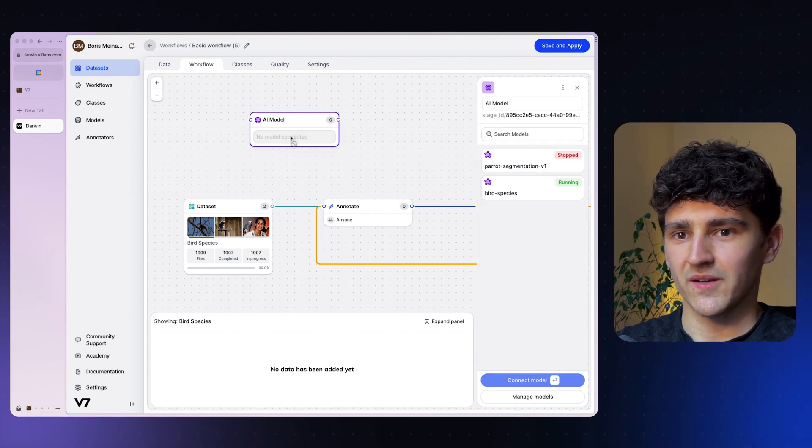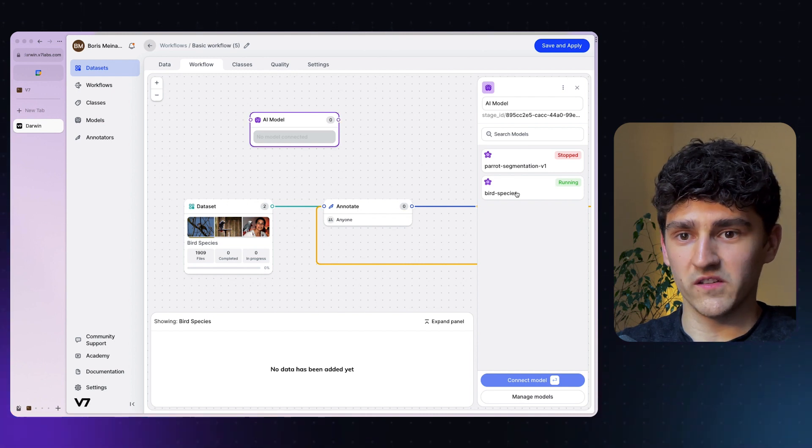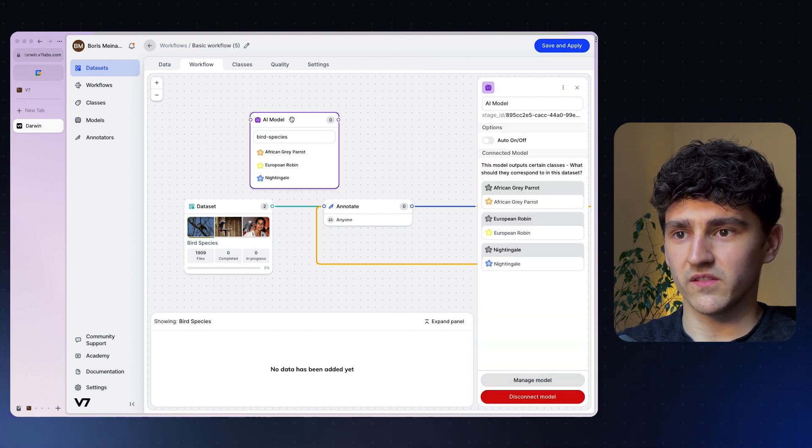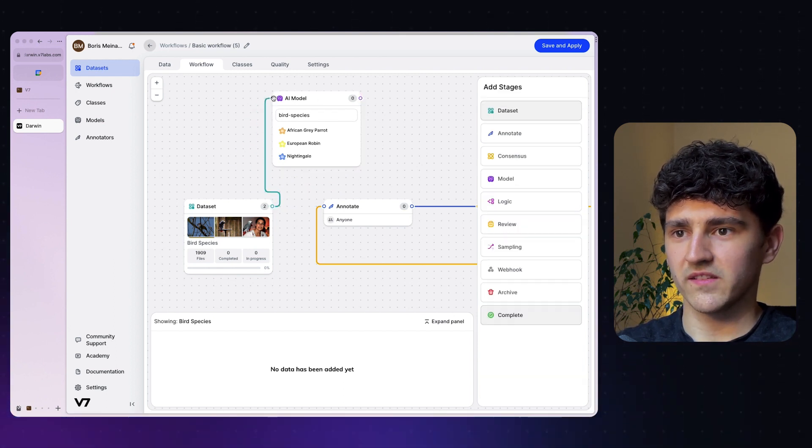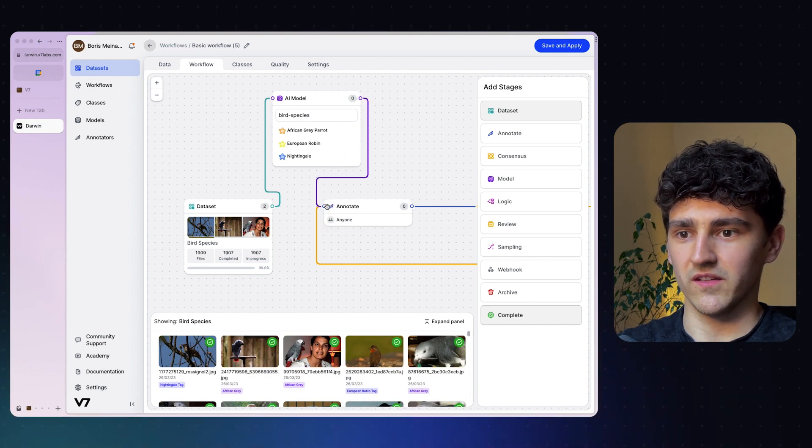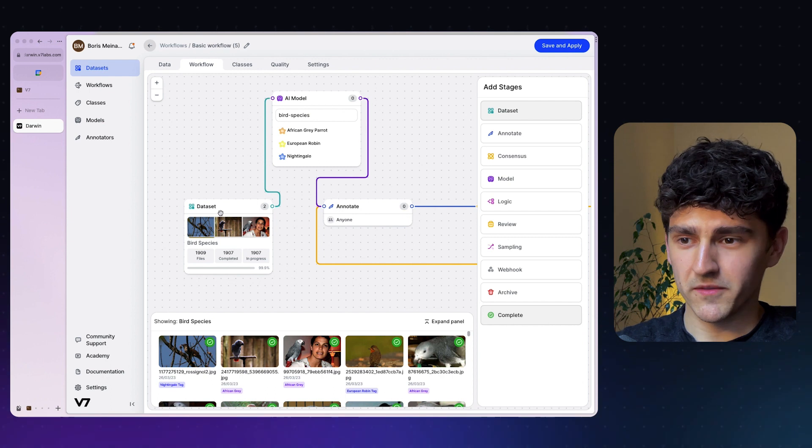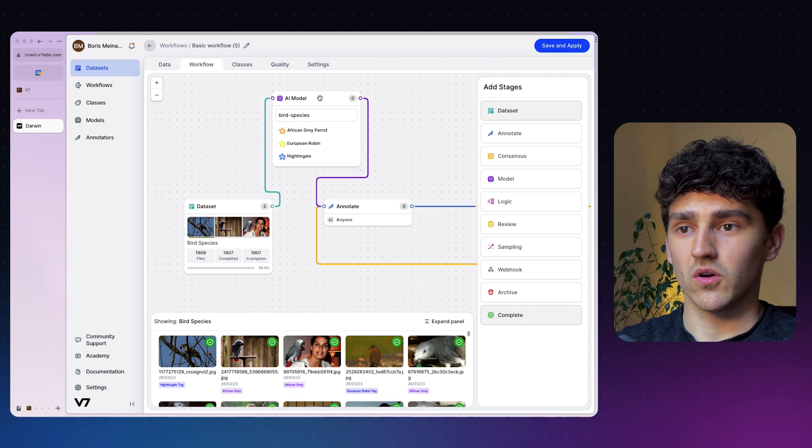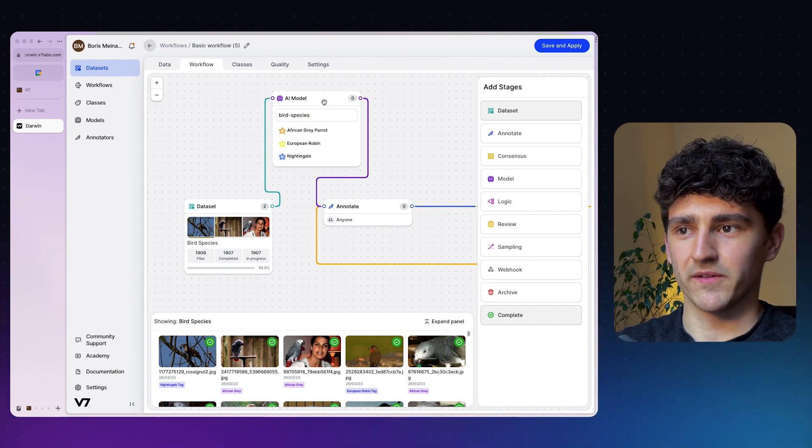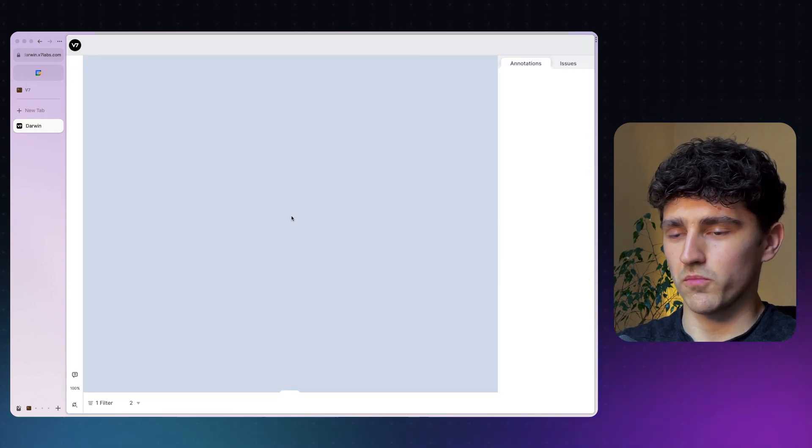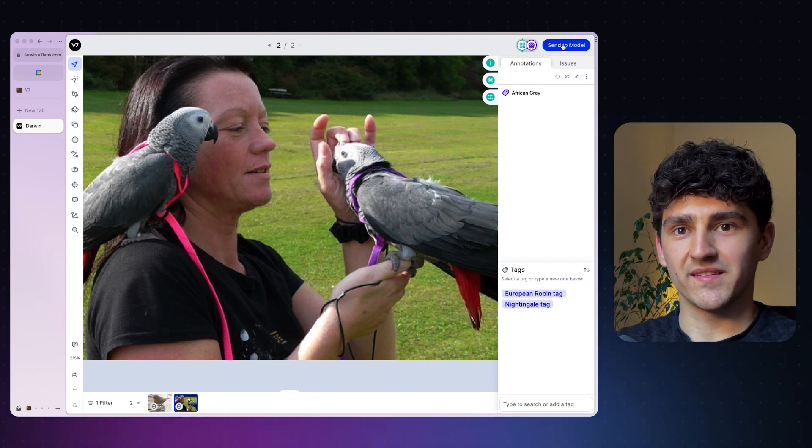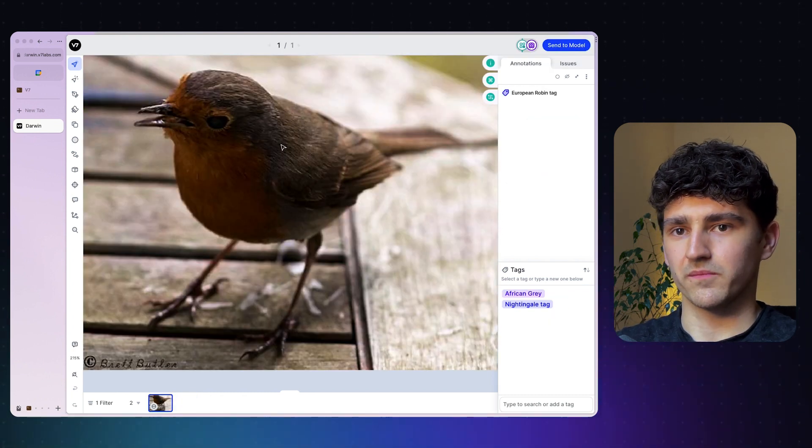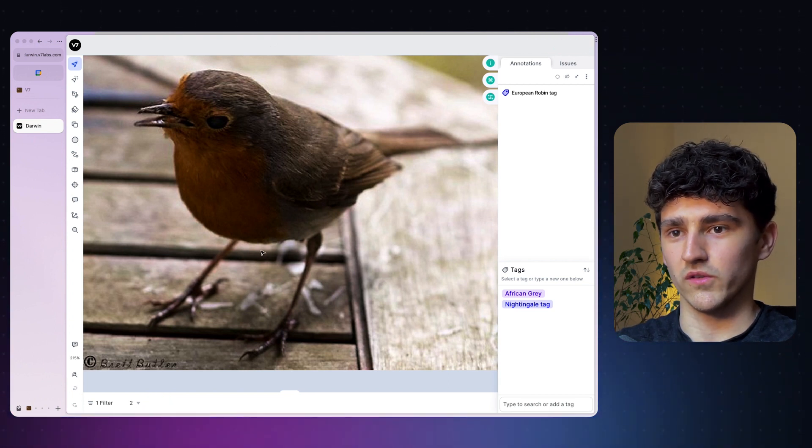We can see it's a very simple workflow. What we can now do is add a model stage. We can here connect a model. This model is running right here, this is our bird species model. And we can connect the model to this specific stage. And what we can now do is just plug this model stage right between the dataset and the annotation stage. So what will now happen is when images from the dataset stage progress into the next stage, it will go into the AI model stage. Let's look at the two images that are missing. We want to open this image right here. We can see there is no label, but we can send it to the model stage. This bird as well is the second image that has no annotation, and we will send it as well to the model stage.